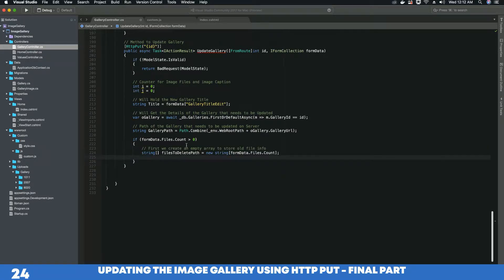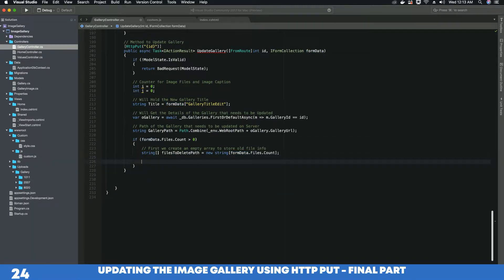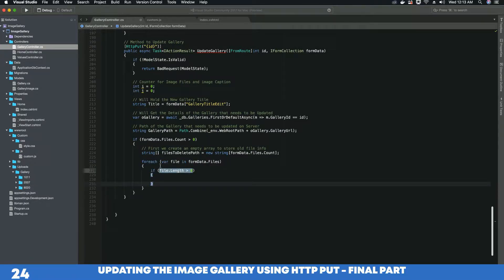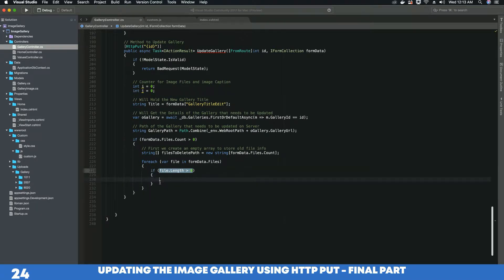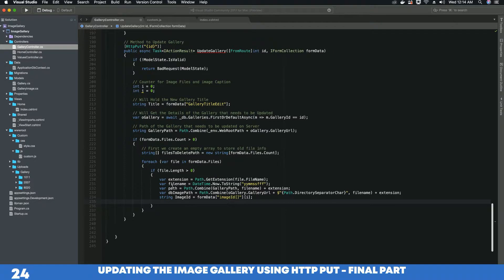The variable to store the old file path has been created. The next thing is to run a for-each loop on every file that we have in our form data object. We have created a for-each loop that will execute on each file present in the form data object, and then it has a condition that checks if the file length is greater than zero. So if there is more than one file, it will execute the code. We have created five variables: the first variable gets the extension of the file — whether it's JPEG and so on — and the second variable creates a unique file name for our file.